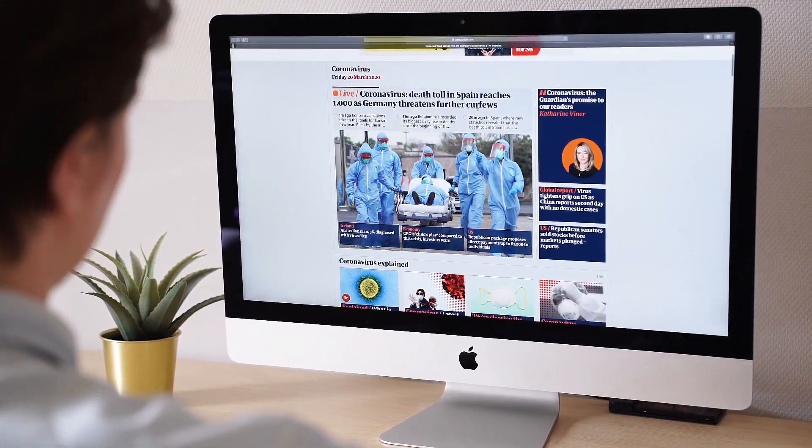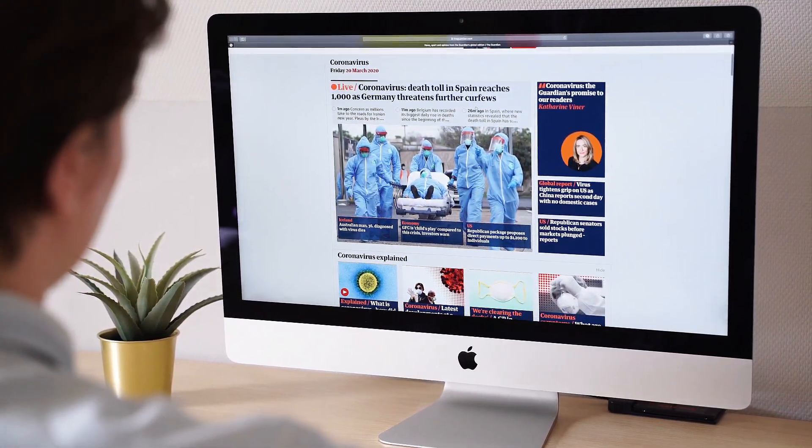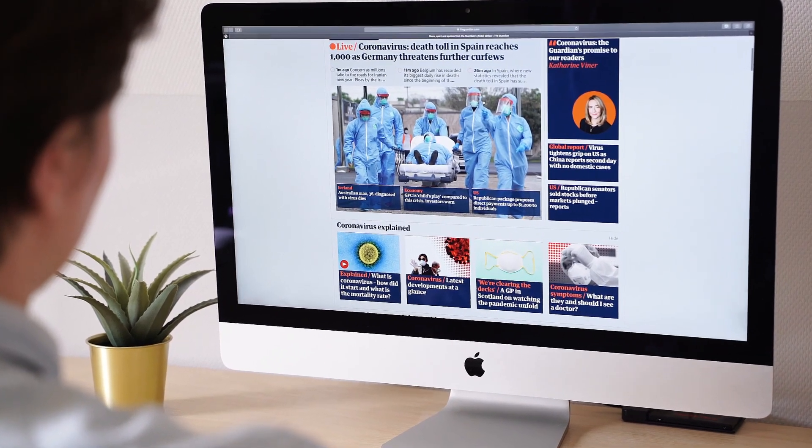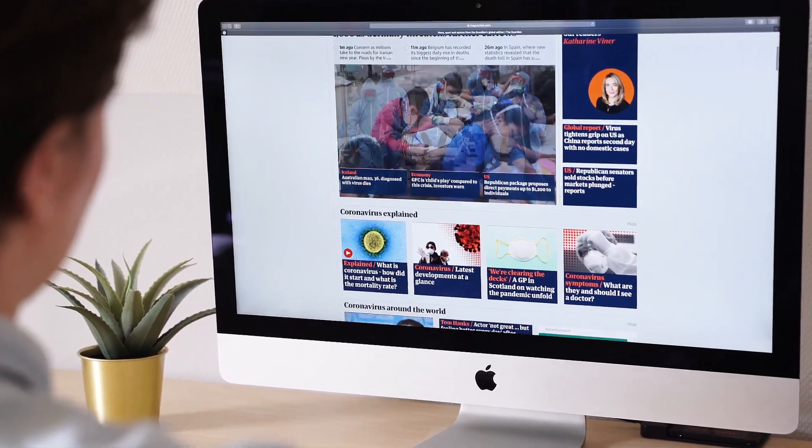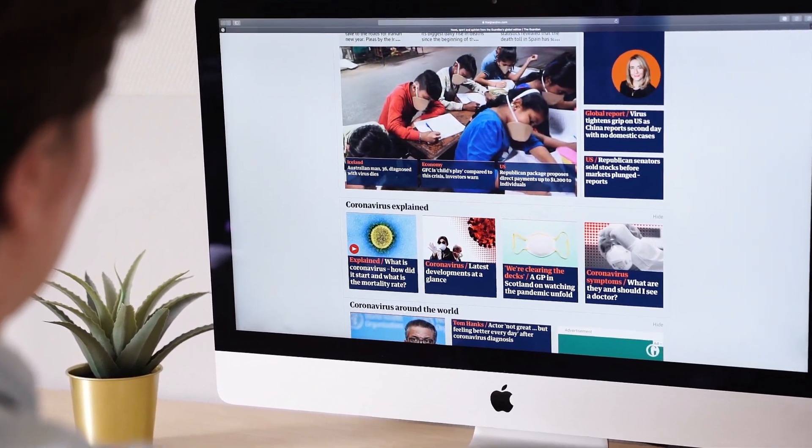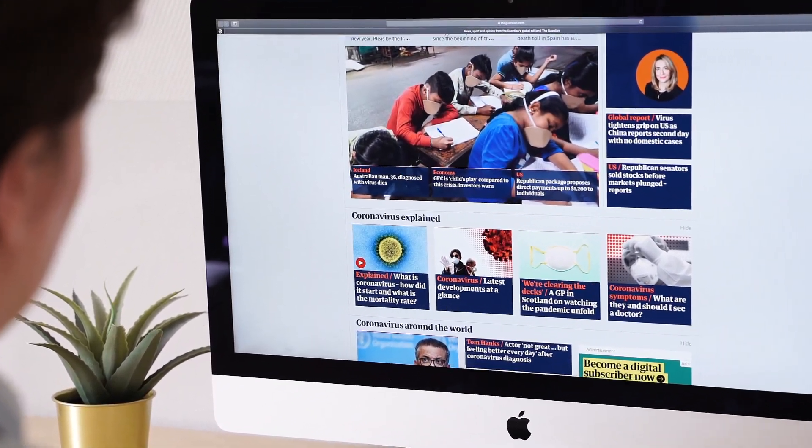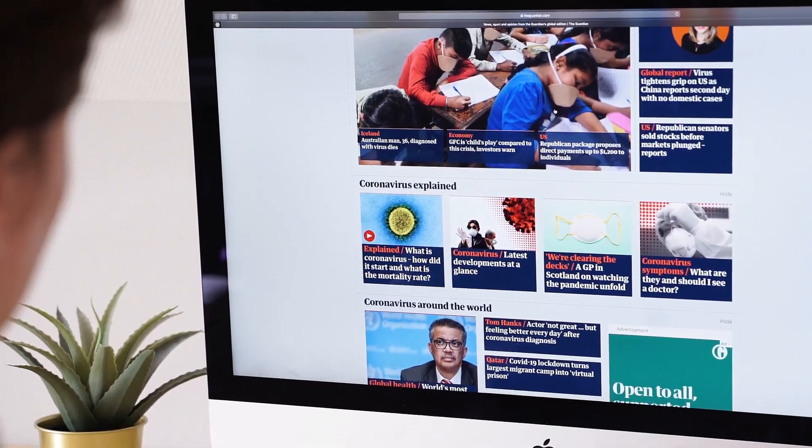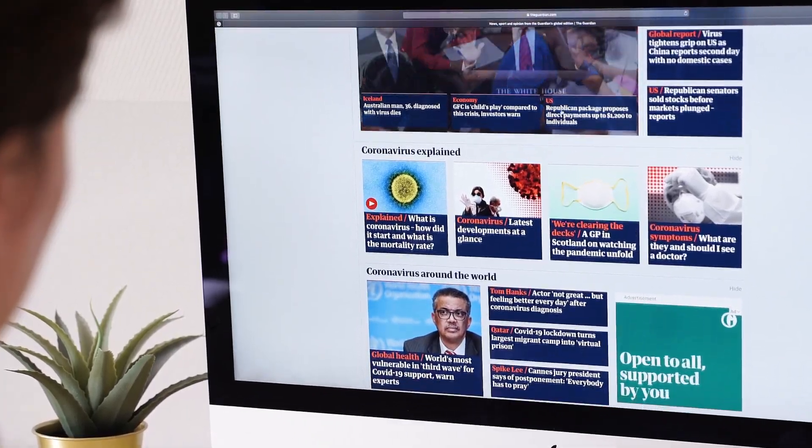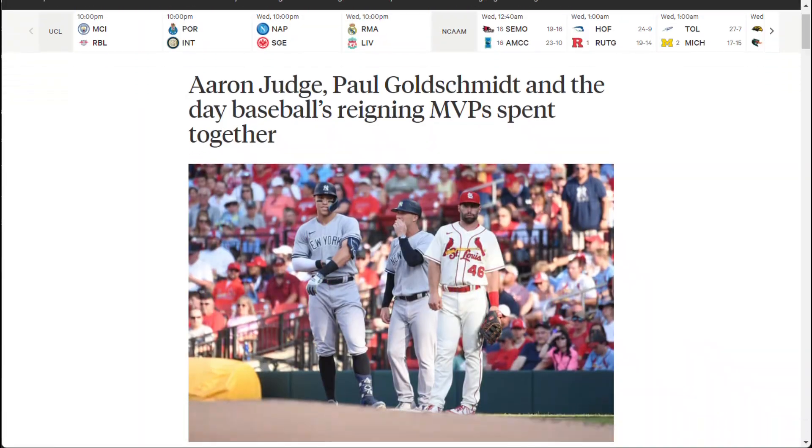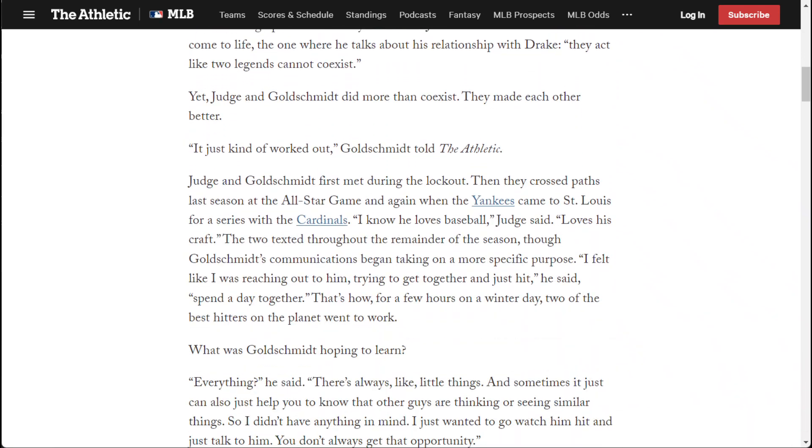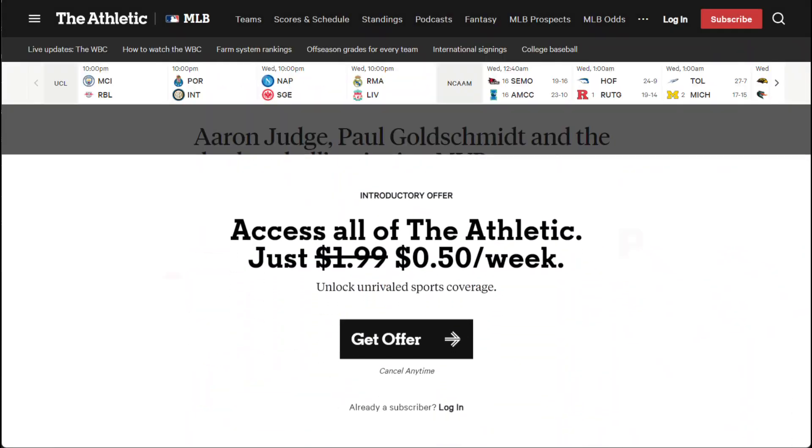Paywalls are a digital barrier that prevents users from accessing certain content on a website or app without first paying a fee. Paywalls are commonly used by news organizations, academic journals, and other media outlets to generate revenue from their content.